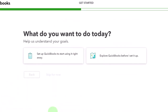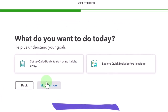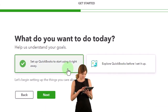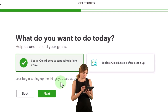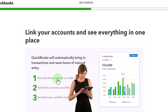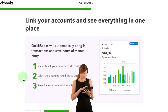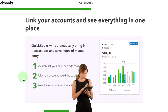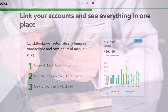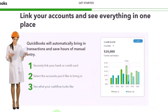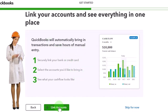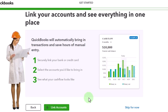For 'what do you want to do today,' I'll choose 'set up QuickBooks to start using it right away.' Now it says 'list your accounts and see everything in one place — QuickBooks will automatically bring in transactions, securely link your bank or credit card.' This is the bank feed link. We are going to do that, but I don't really like doing it in the setup process. I'd rather do it once the file is set up so I can see what accounts I'm dealing with, so I'm going to skip this for now.